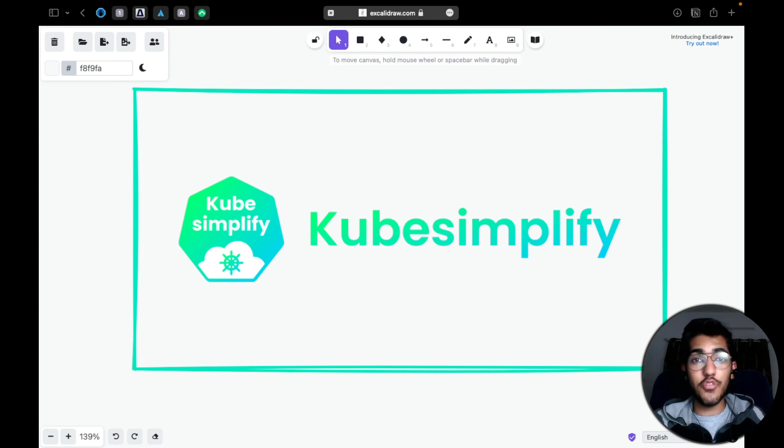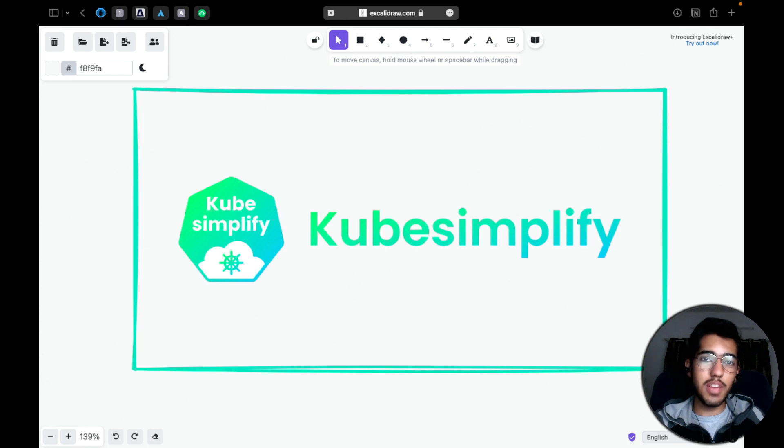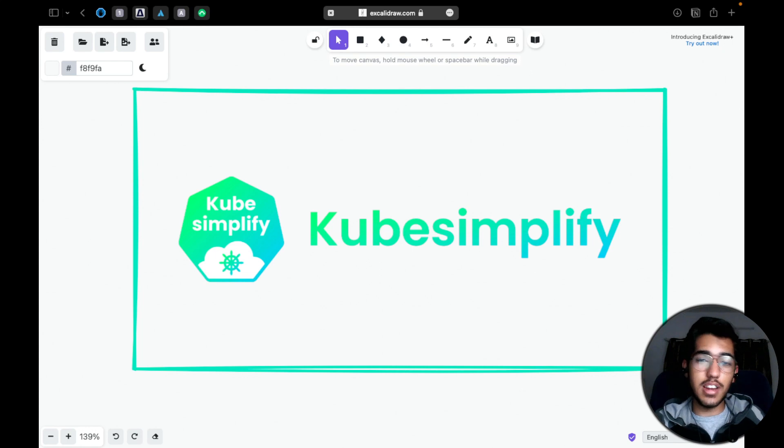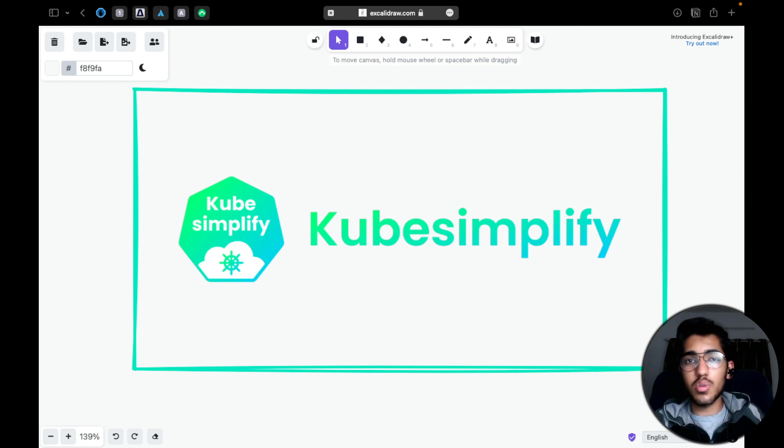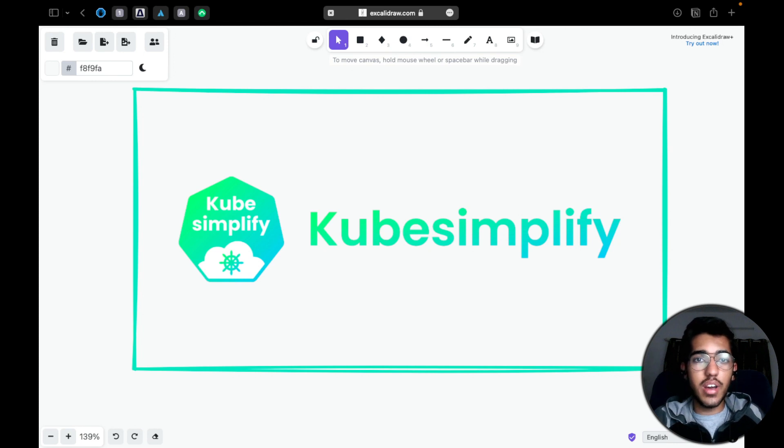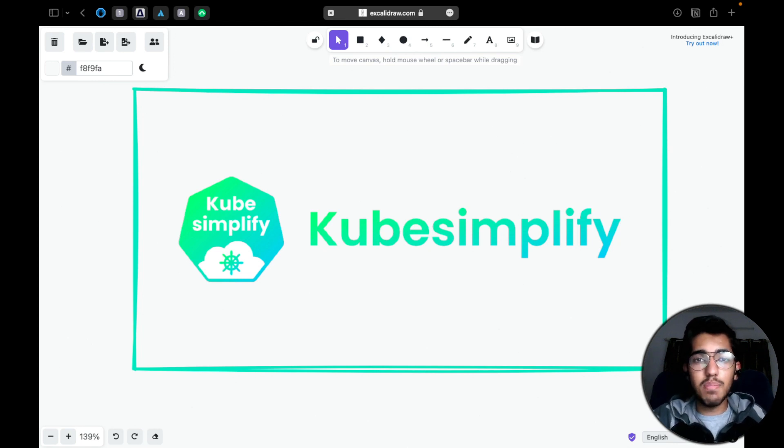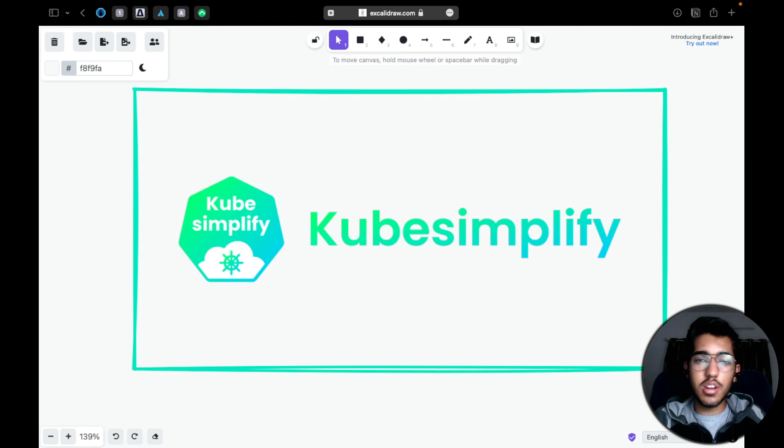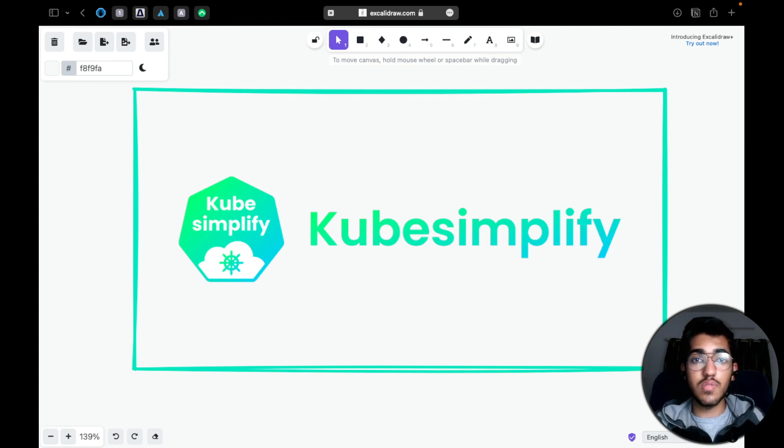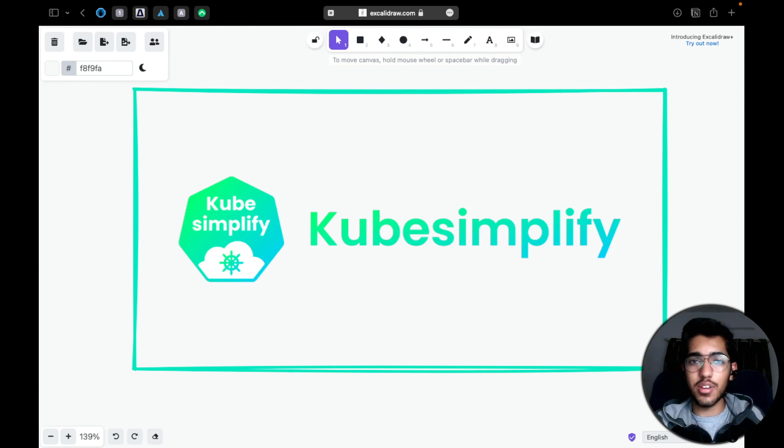Now if you've been following our journey for quite some time now, you will definitely know all the amazing content that we have actually produced, be that blogs, Twitter threads, Twitter posts. Now all these actually aim to simplify those complex concepts and simply explain it to you so that no matter what stage you're at in your journey, these resources will definitely help you in excelling in your career.